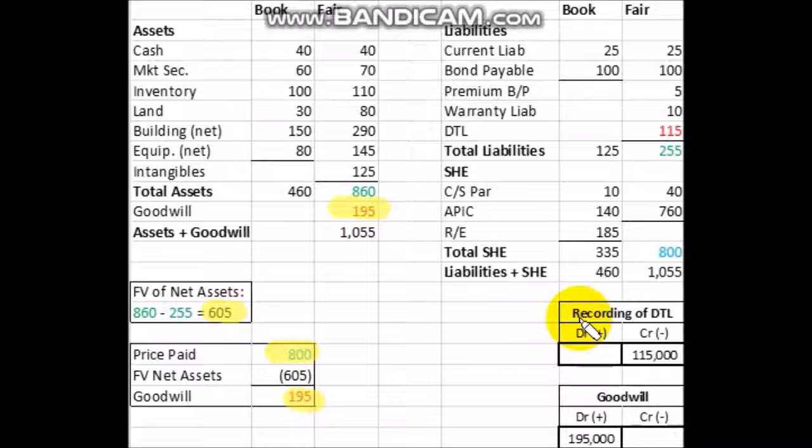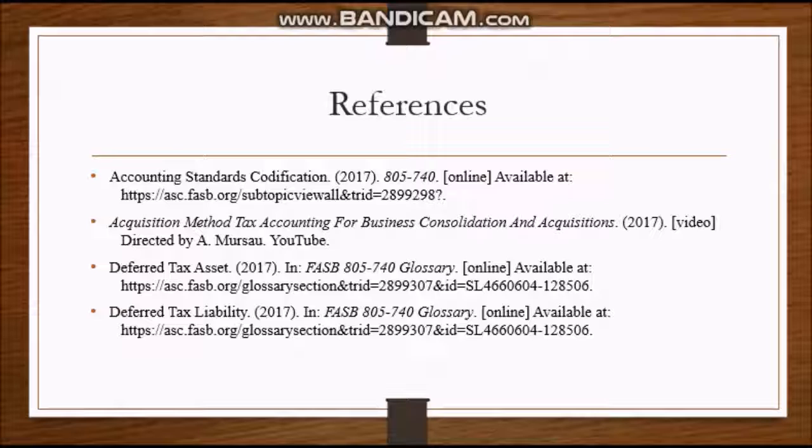Looking at how these accounts are affected when recorded: the deferred tax liabilities get a credit of $115,000, and goodwill is debited for $195,000. Thank you for listening to my presentation. I hope it was helpful and informational, covering codification 805-740. These are the resources I used throughout my research. If you have any questions, I would be happy to take them.